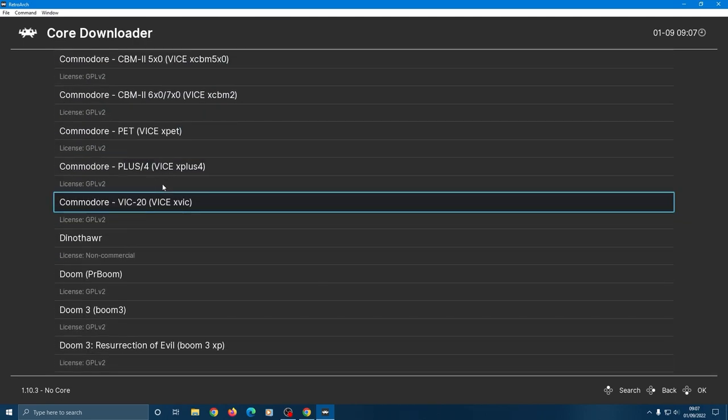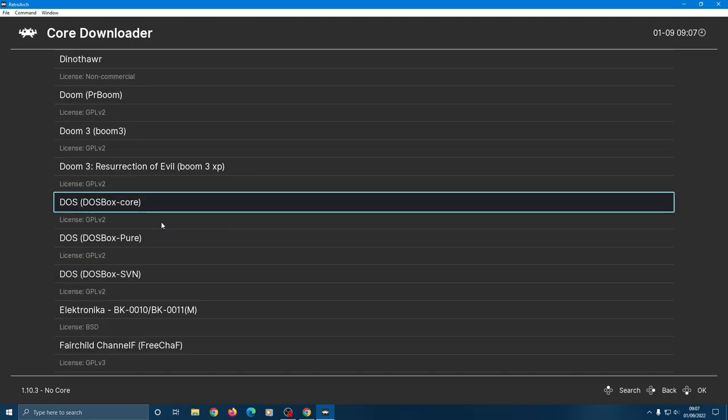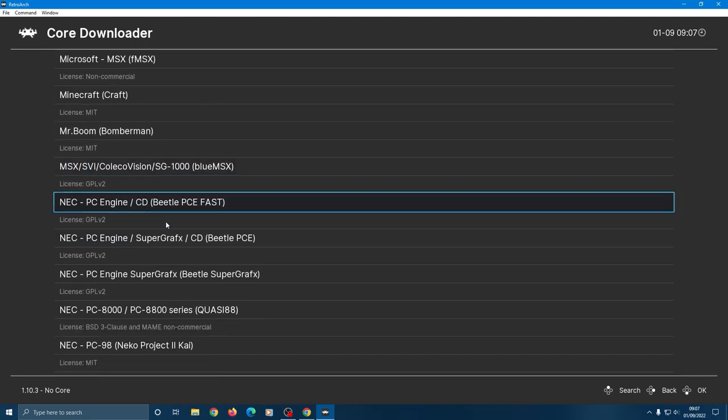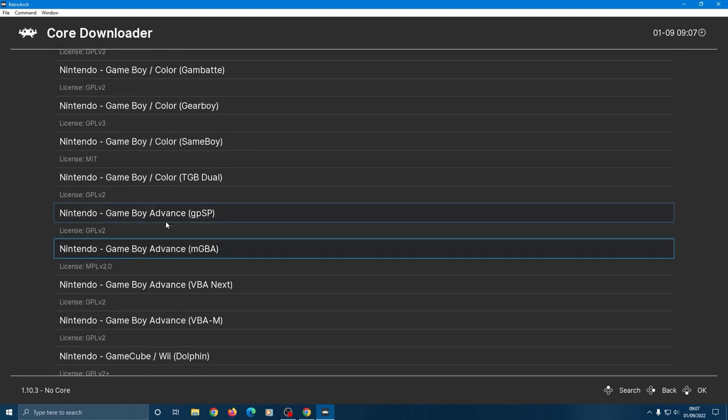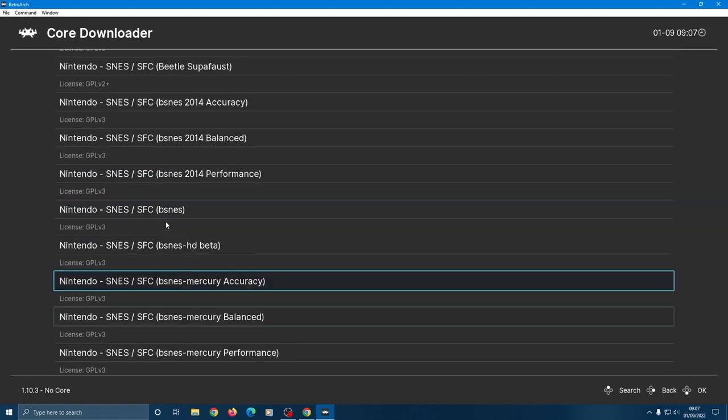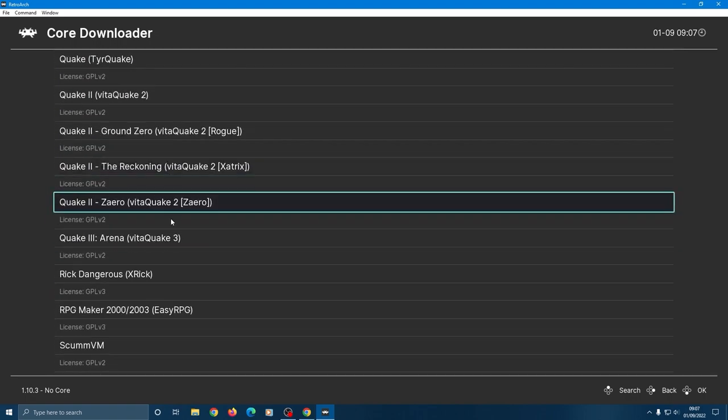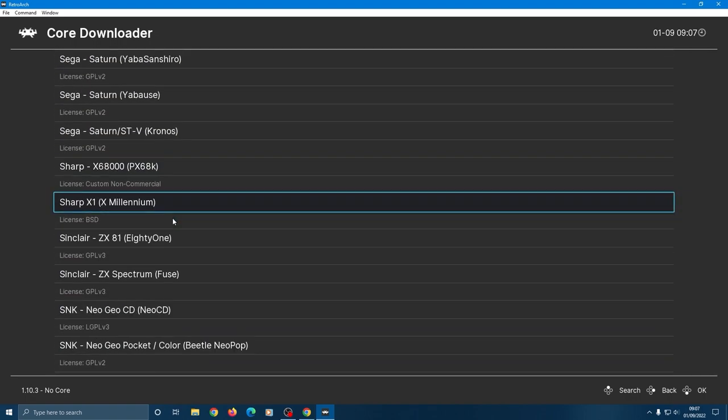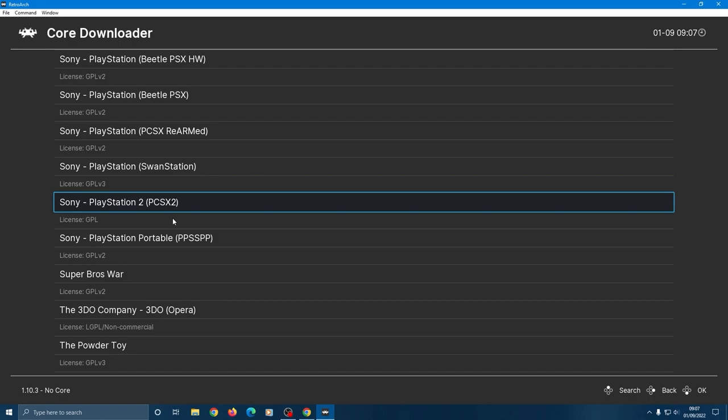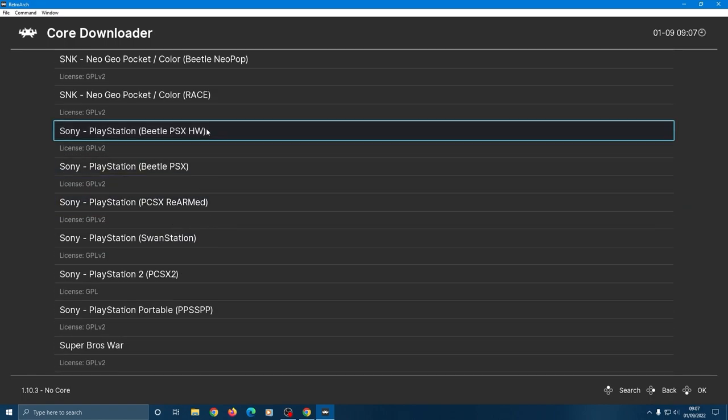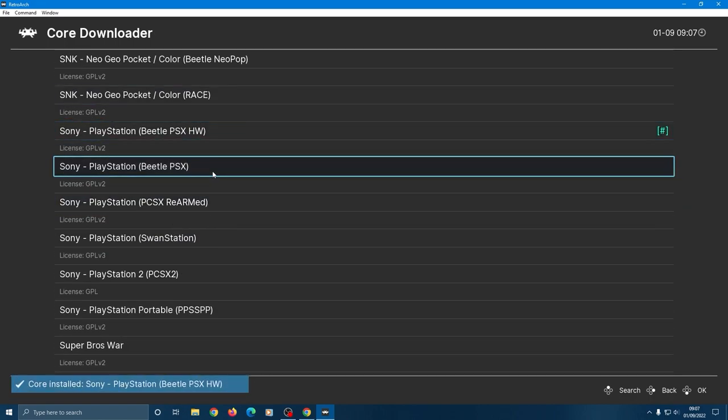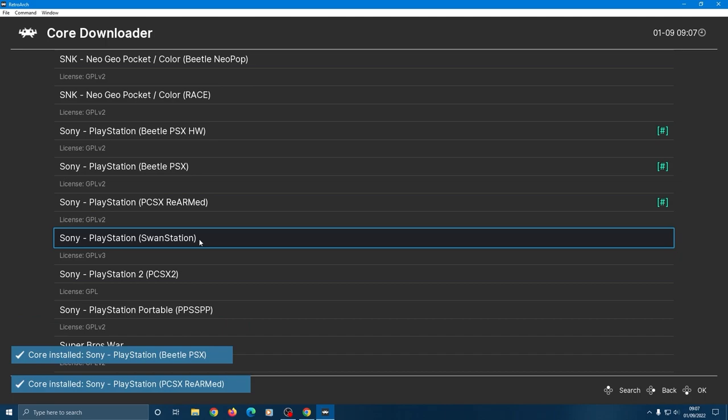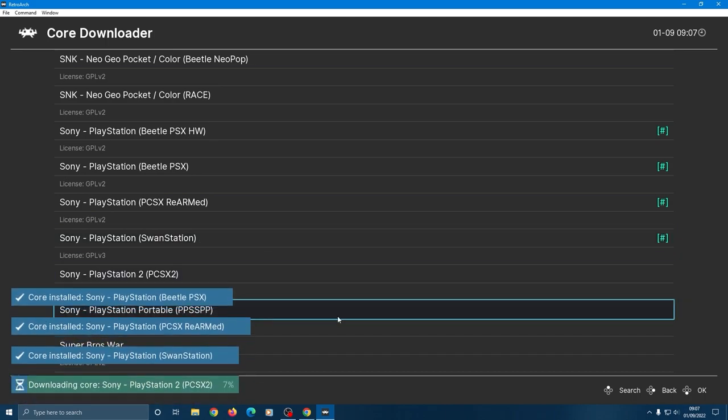Each one corresponds to a different emulator. Some don't work with certain games so it's going to be trial and error. So my advice would be to download all the cores for the given system that you're after. Let's say we're looking for the PlayStation. Click on each one of these and they'll all download for you to test.